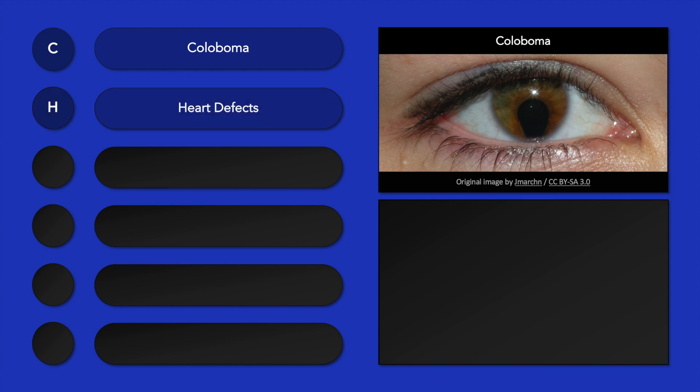H stands for heart defects, such as tetralogy of Fallot. A stands for atresia choanae, in which one or both nasal passages are completely blocked. In less severe forms, the nasal passage may only be narrowed, which is referred to as choanal stenosis.